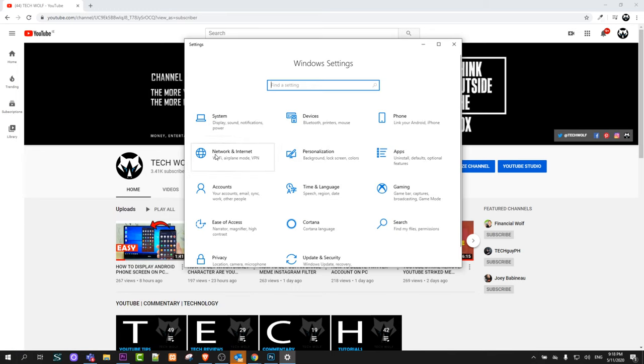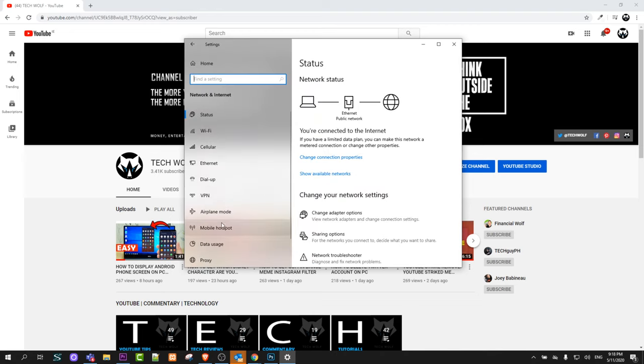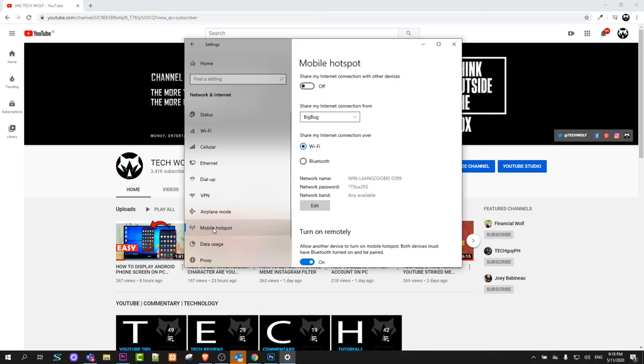And here you will see network and internet. Just click in there and here you will see mobile hotspot. Just click in there. Here you will see mobile hotspot.